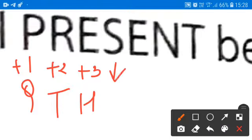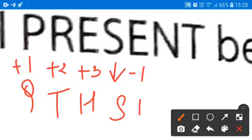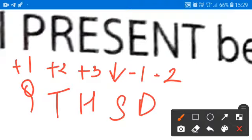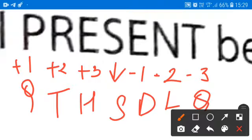S will be as it is. Now subtracting 1, I will get D — going backward one step from E we will get D in the alphabetical series. Similarly, 2 steps back from N I will get L. 3 steps back from T I will get Q. So QTHSDLQ will be our correct answer.